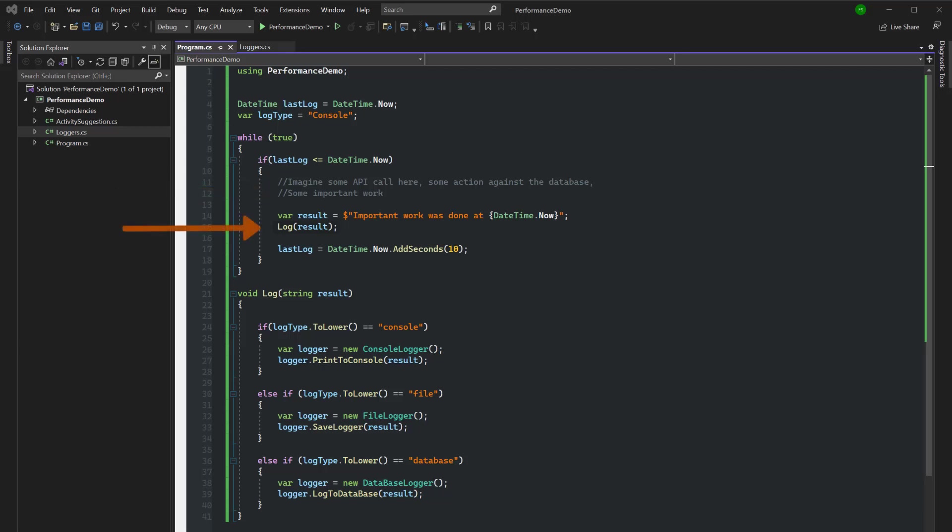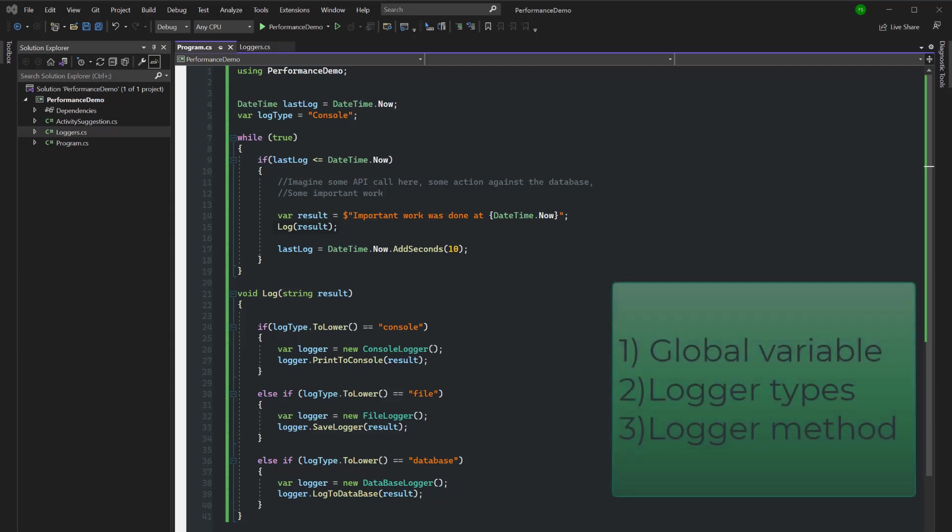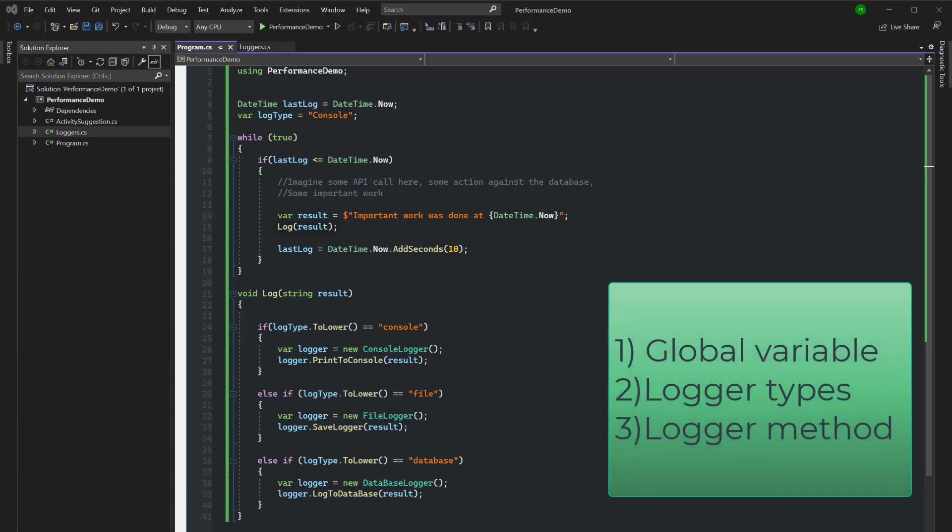Now we have a call to a function on line 15 in which we pass some data to be logged. When we inspect the log function, we see that it's actually doing more than just logging. We're inspecting some global variable and we are creating some logger object depending on that global variable.